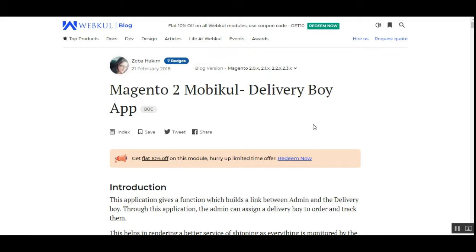On the customer front, a customer can place an order. After that, when the order is assigned to a delivery guy, the customer can check the status of the order displayed under the My Order section for that particular order. After the delivery guy picks up the order, a tracking tab is displayed at the customer front, from where the customer can track the order being delivered by the delivery boy.